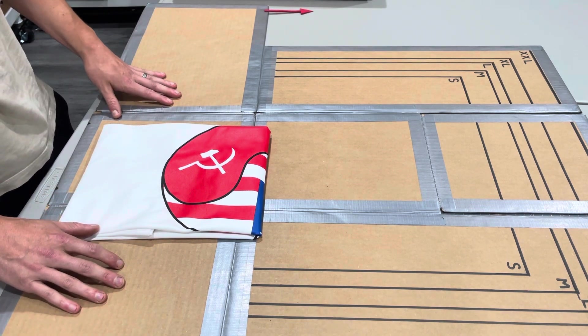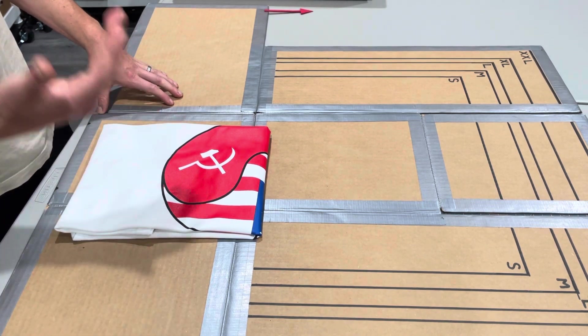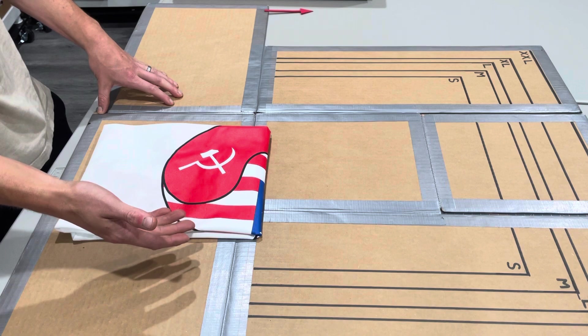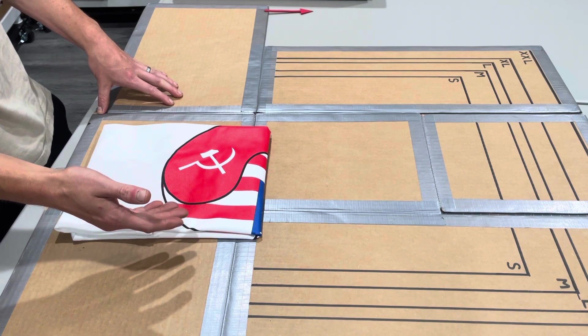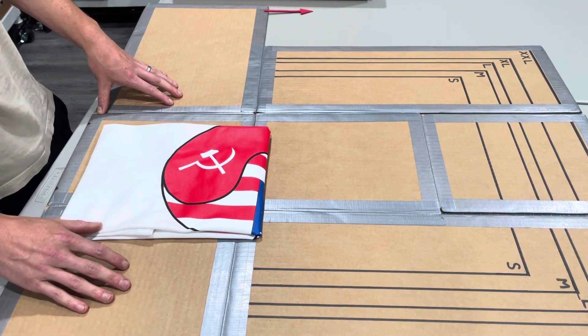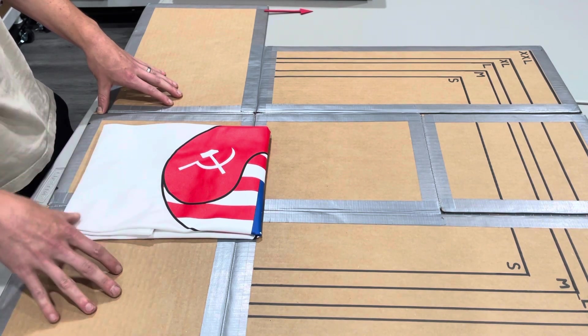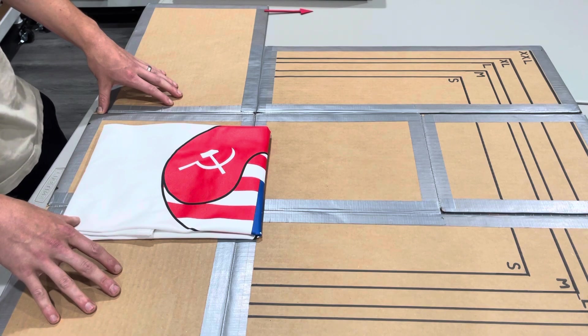So that is how I like to do a general quality inspection for t-shirts and hoodies and whatnot. If you guys have any questions or comments, leave them down below and I'll catch you guys later. Thanks.